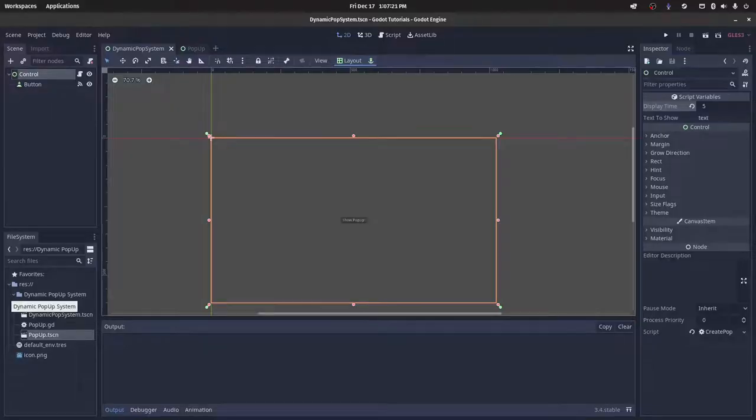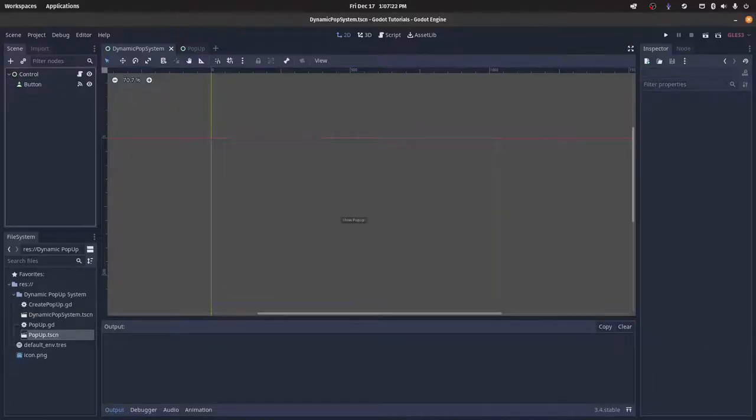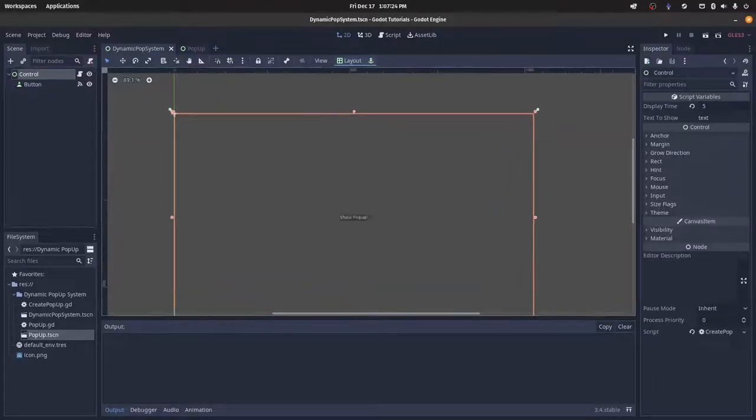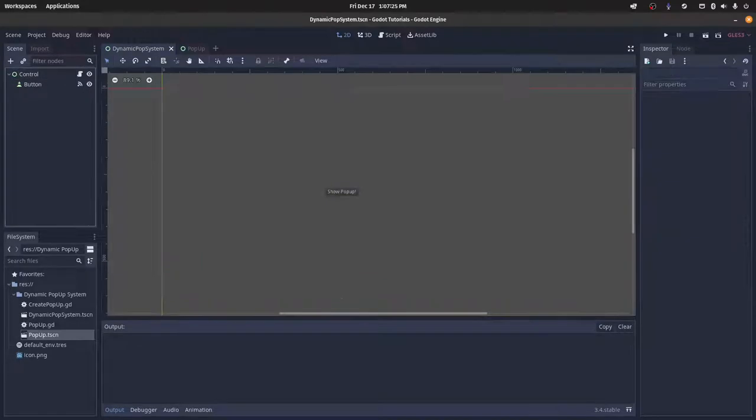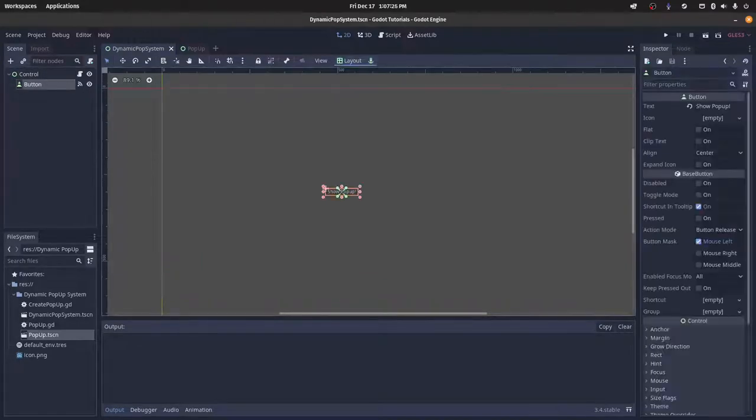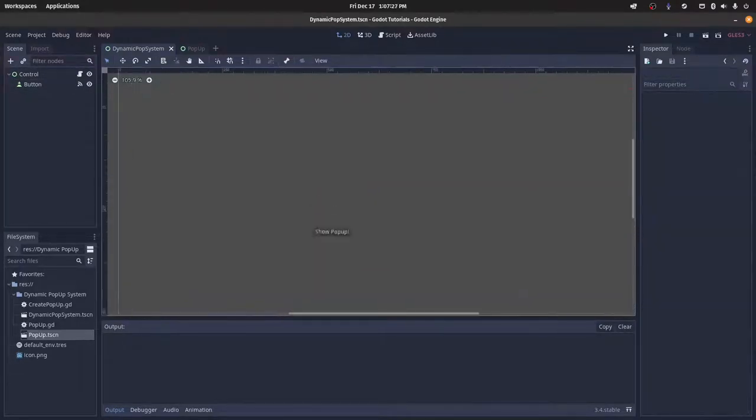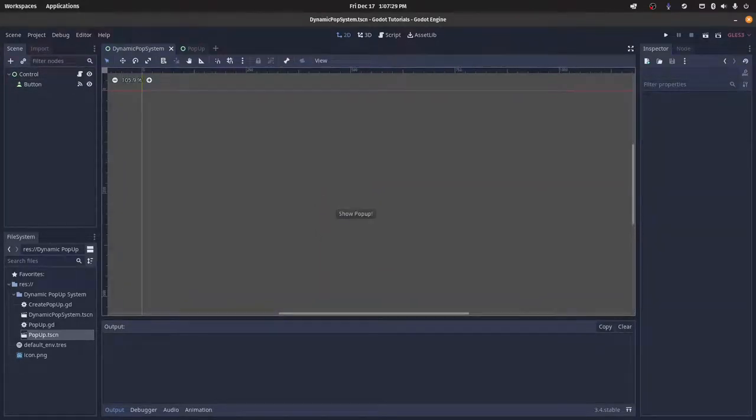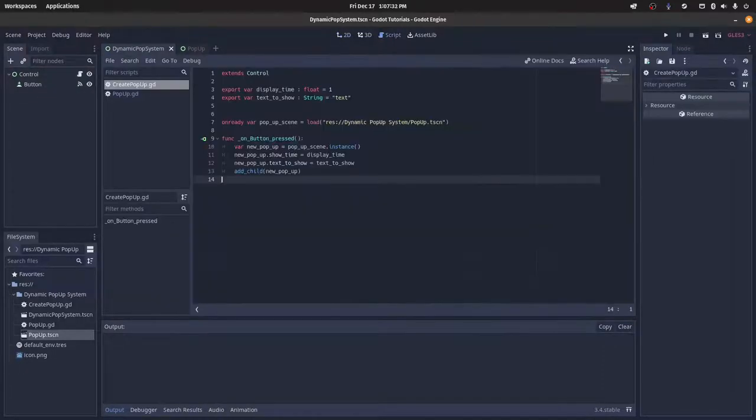So here in the first scene, all I have is a control node and a button. This is going to be the scene where you create pop-ups, and then you want to have a script that goes with it.